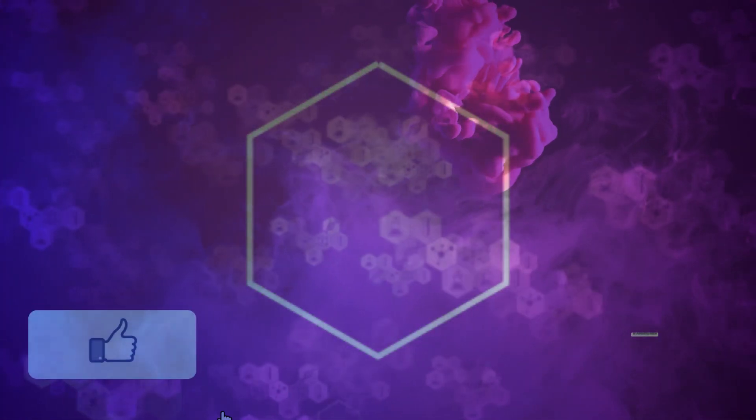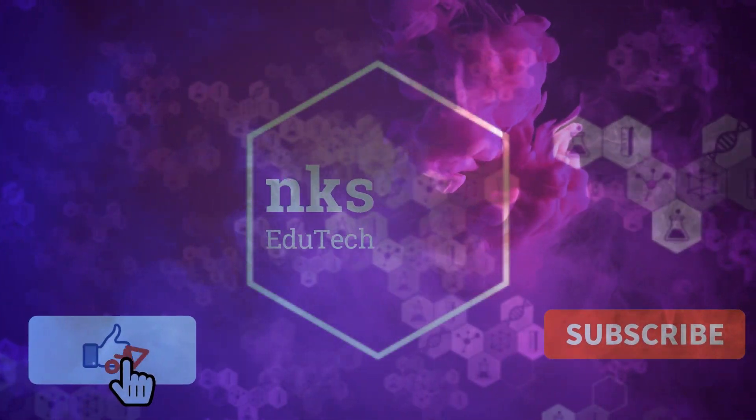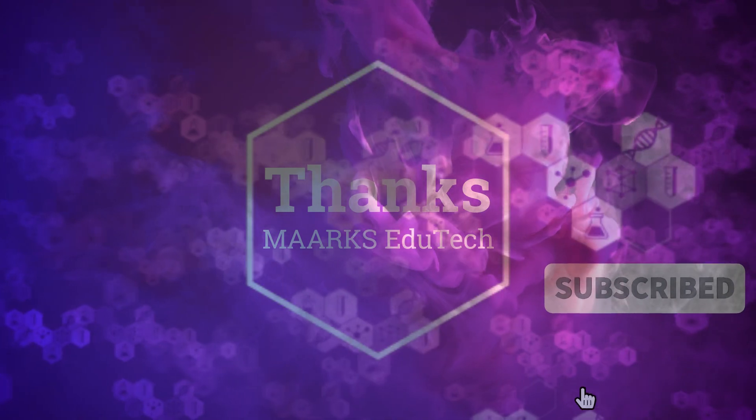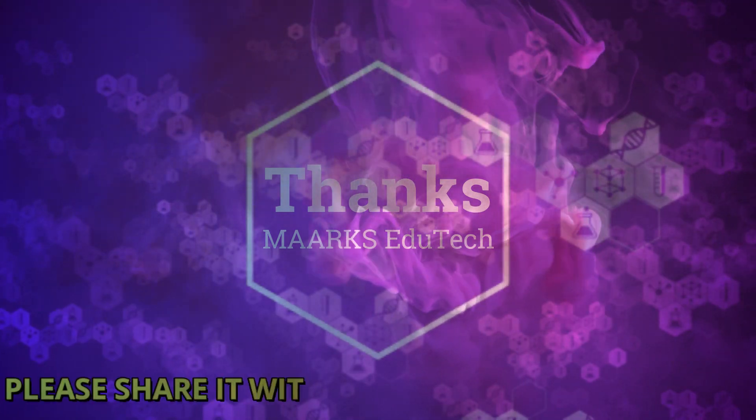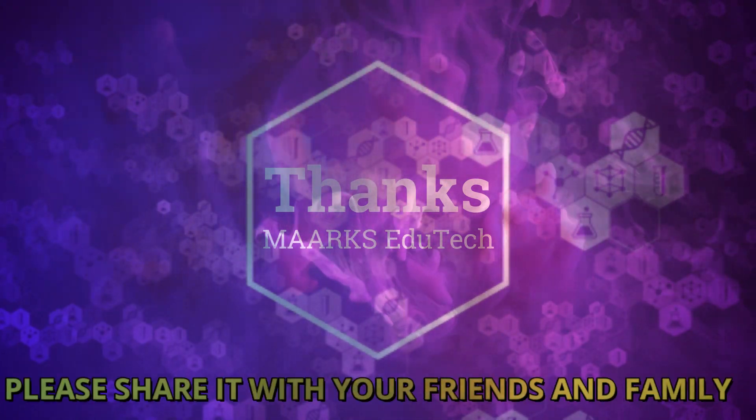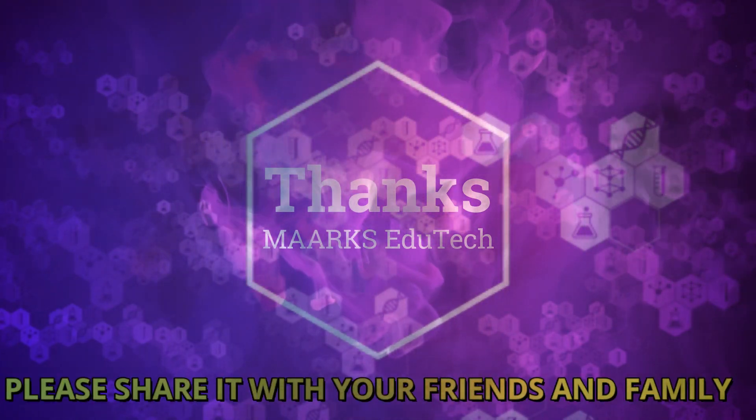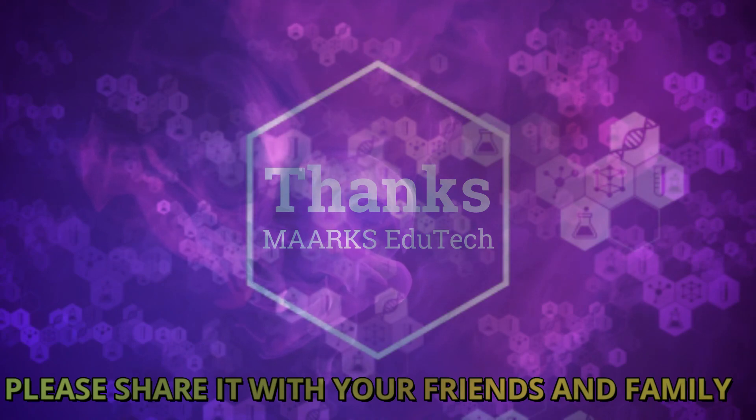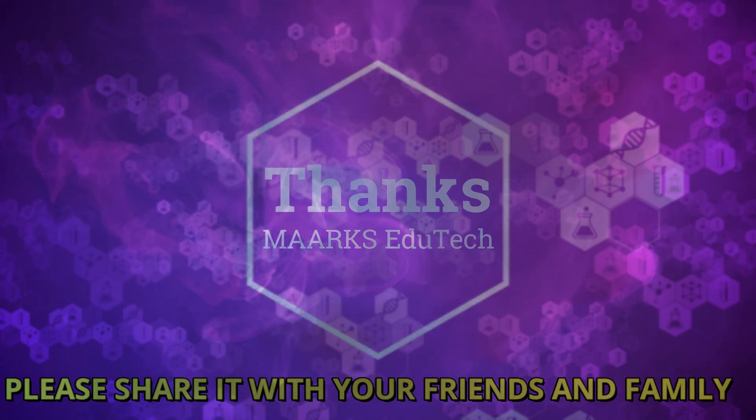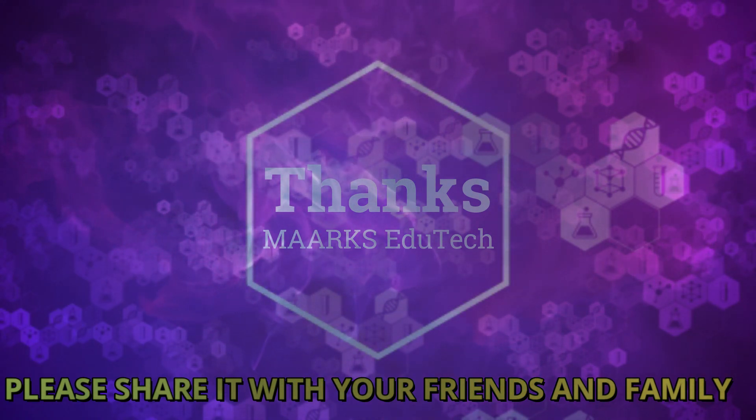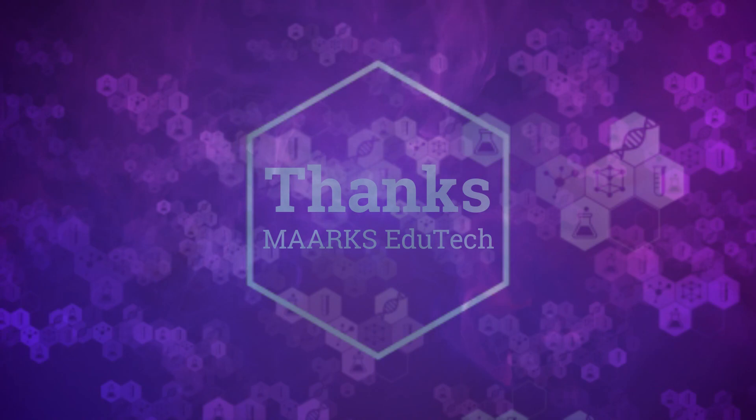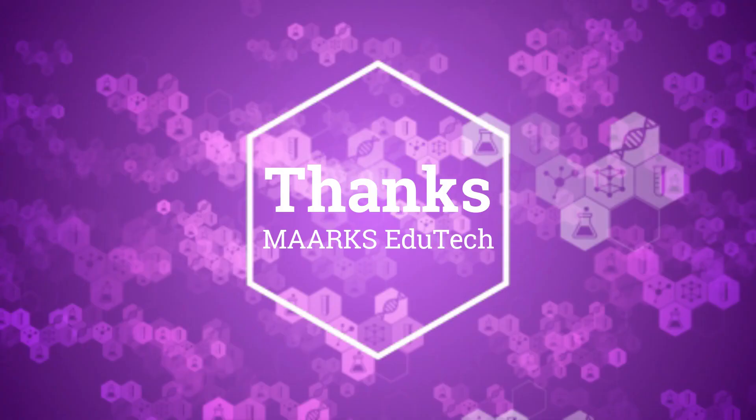I hope this video was super helpful for you, so why don't you give me a like, subscribe my channel if you haven't subscribed it till yet, and hit the bell icon as I upload informative videos every week. Take care, bye, Allah Hafiz.